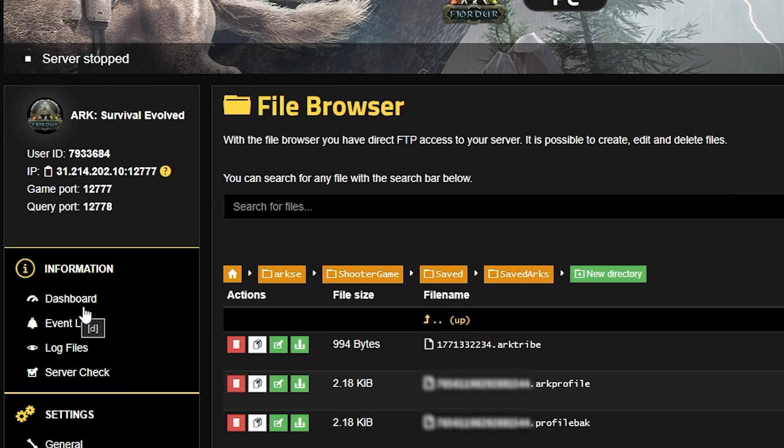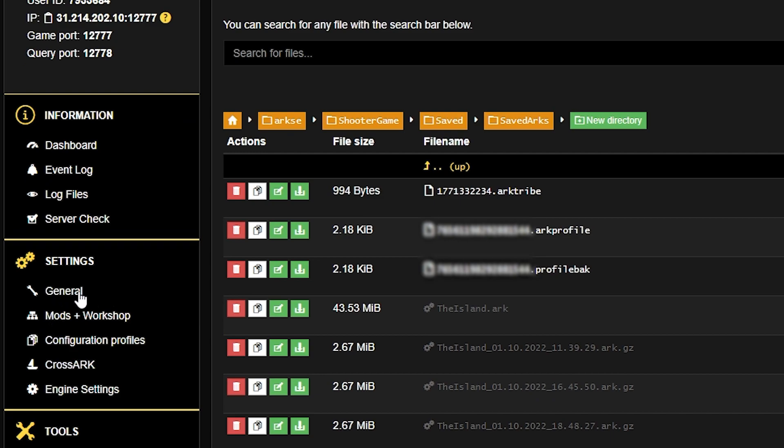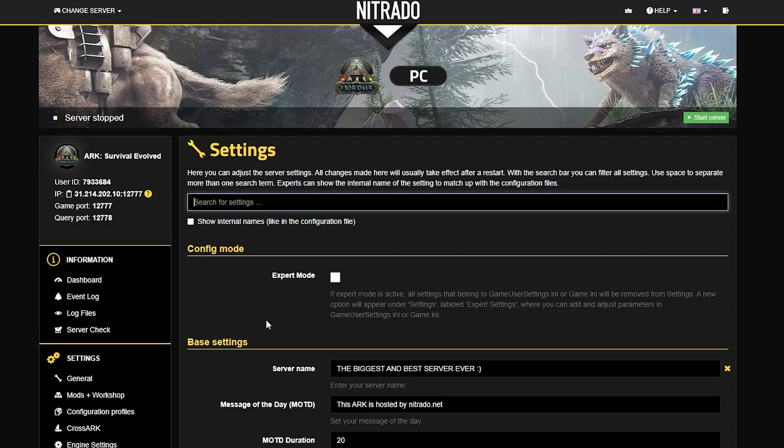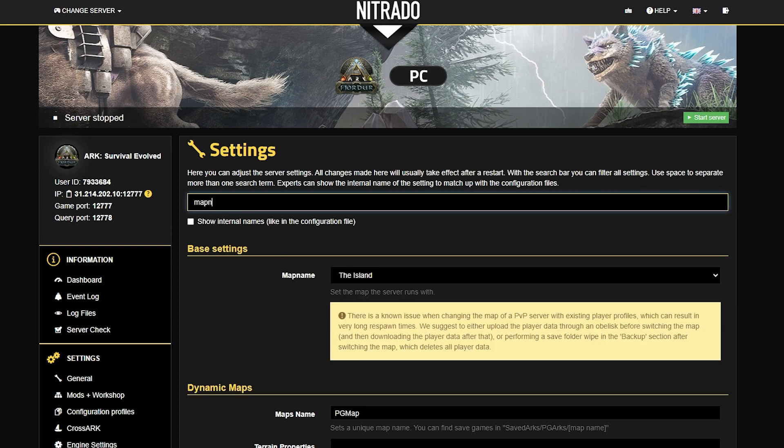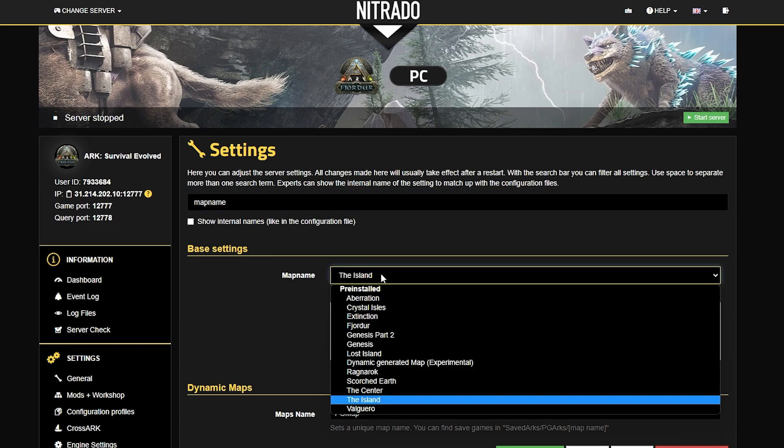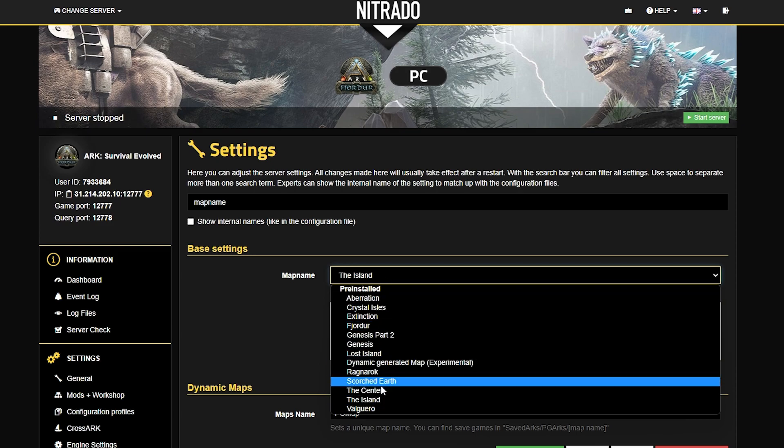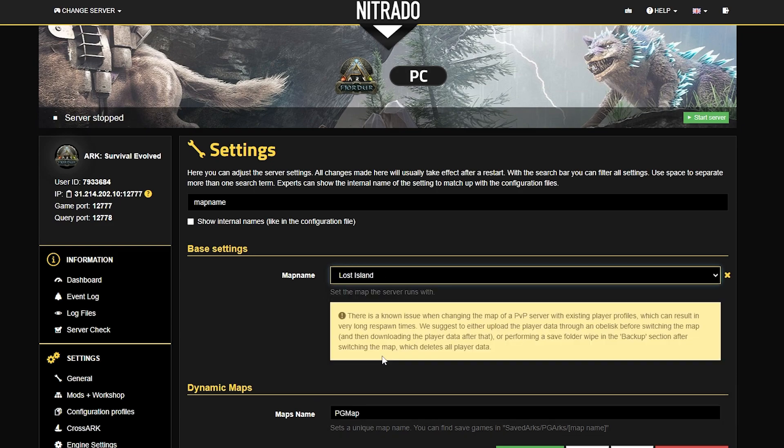What you want to do is head to the Settings tab on the left-hand side and select General. In the new page that pops up, you're going to look up in the Search tab or scroll to find the Map Name section under Base Settings. Inside of the Map Name dropdown, you just want to ensure that you've selected the map version of the one that you were playing on single player. In my case, it was Lost Island.